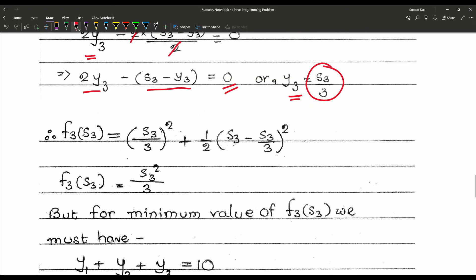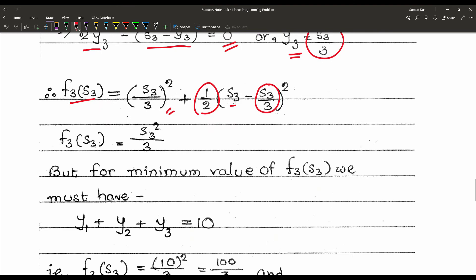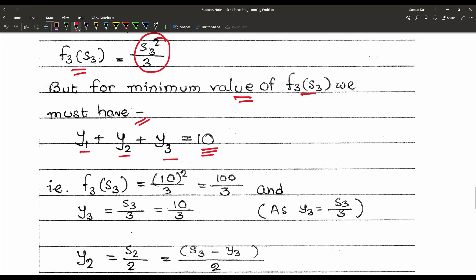Now we can write f3(s3) = (s3/3)² + (1/2)(s3 − s3/3)² = s3²/3. For the minimum value of f3(s3), we apply the constraint y1 + y2 + y3 = 10, meaning s3 = 10. So f3(s3) = 10²/3 = 100/3.